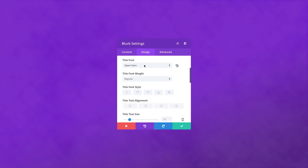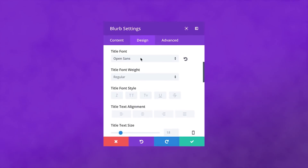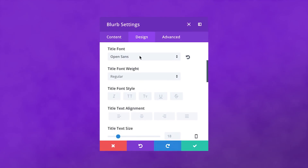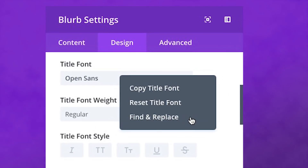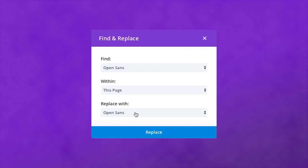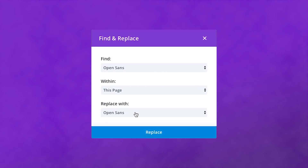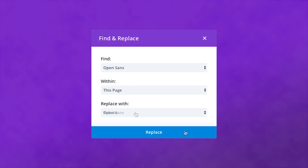Here's an example. We've got a Blurb module's design settings open. We'd like to change the title font, so we right-click and select Find and Replace. Now we're in the Find and Replace modal. The setting we'd like Divi to find is the Open Sans font for Blurb titles. We'd like our change to affect all instances on the page, and we're going to replace Open Sans with Roboto. Once our selections are made, we click the blue Replace button — and voilà, it's as simple as that.